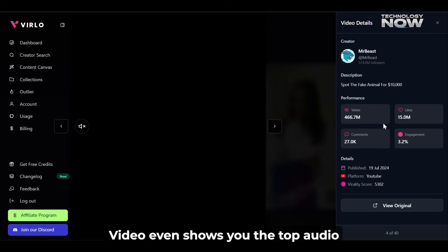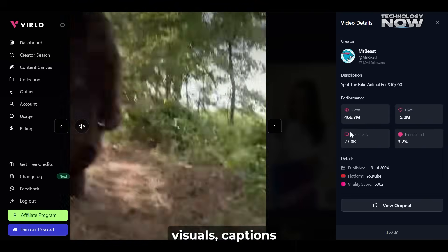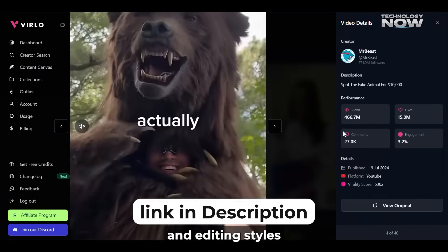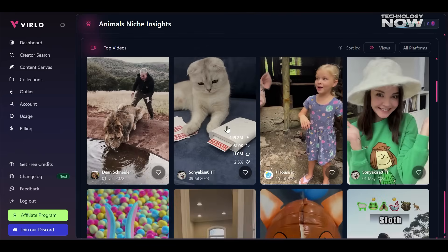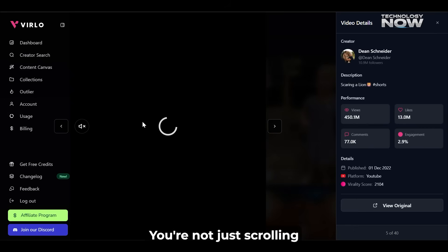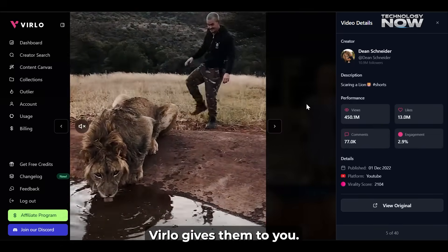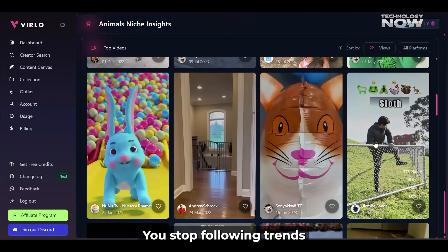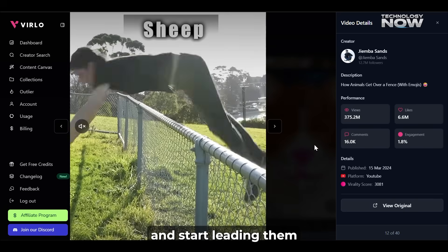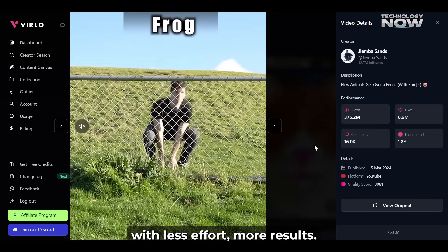Verlo even shows you the top audio, visuals, captions, and editing styles winning in your niche. You're not just scrolling for ideas anymore — Verlo gives them to you. You stop following trends and start leading them, with less effort and more results.